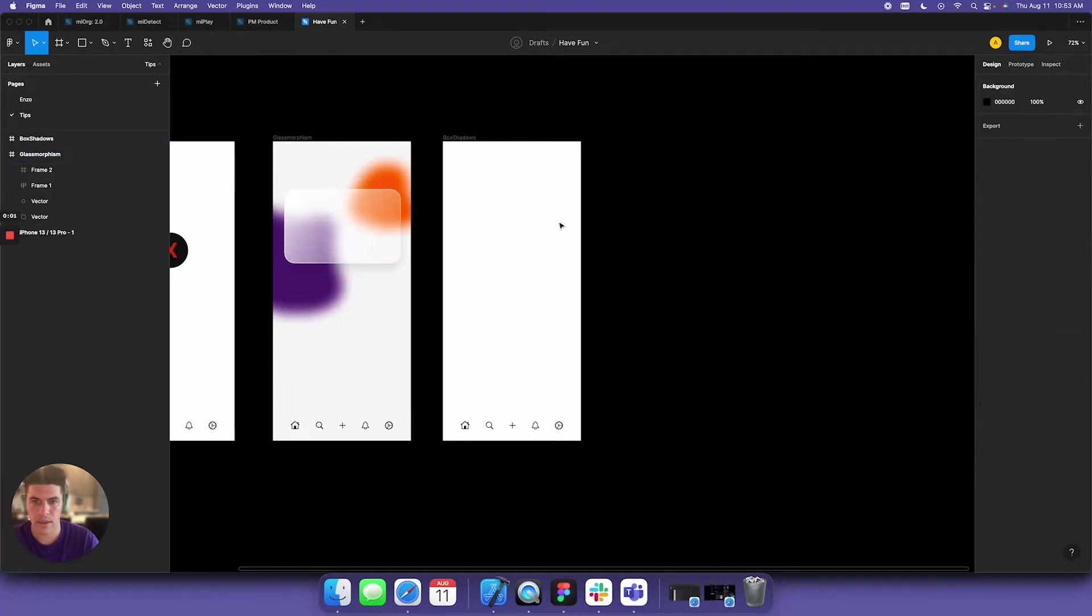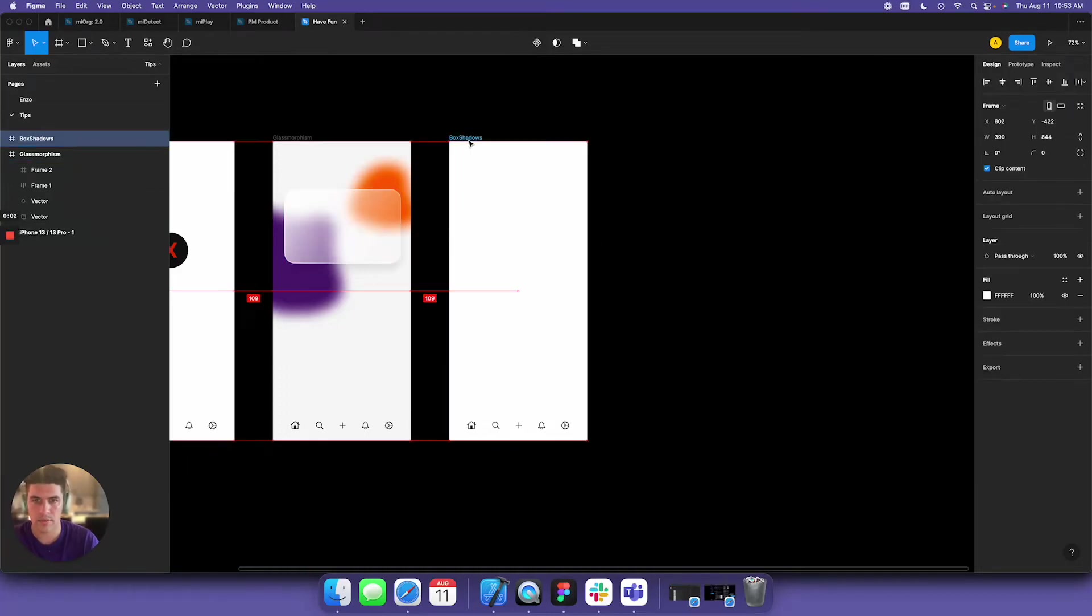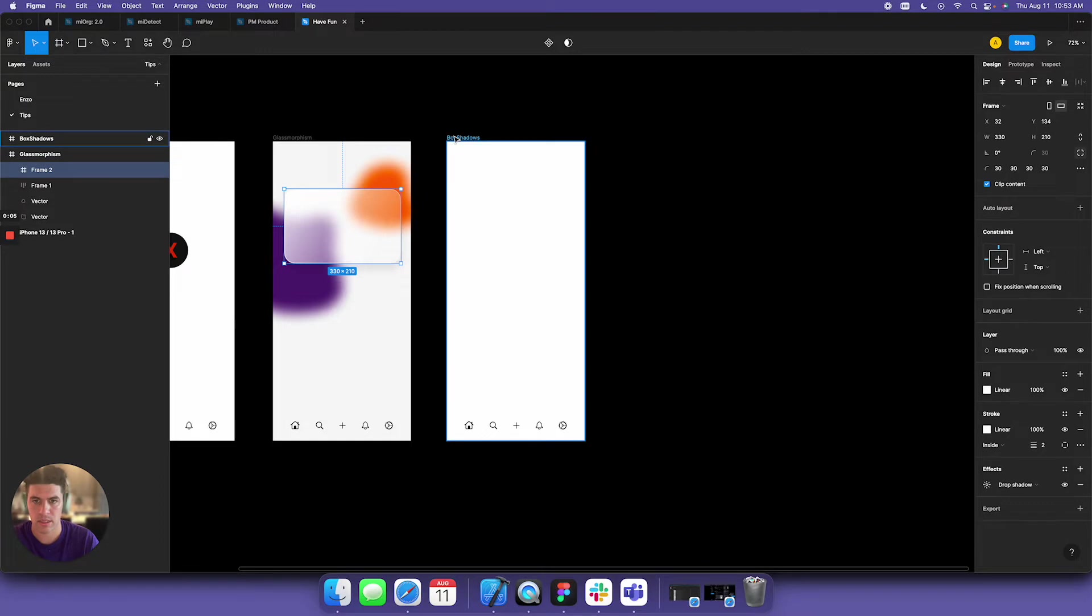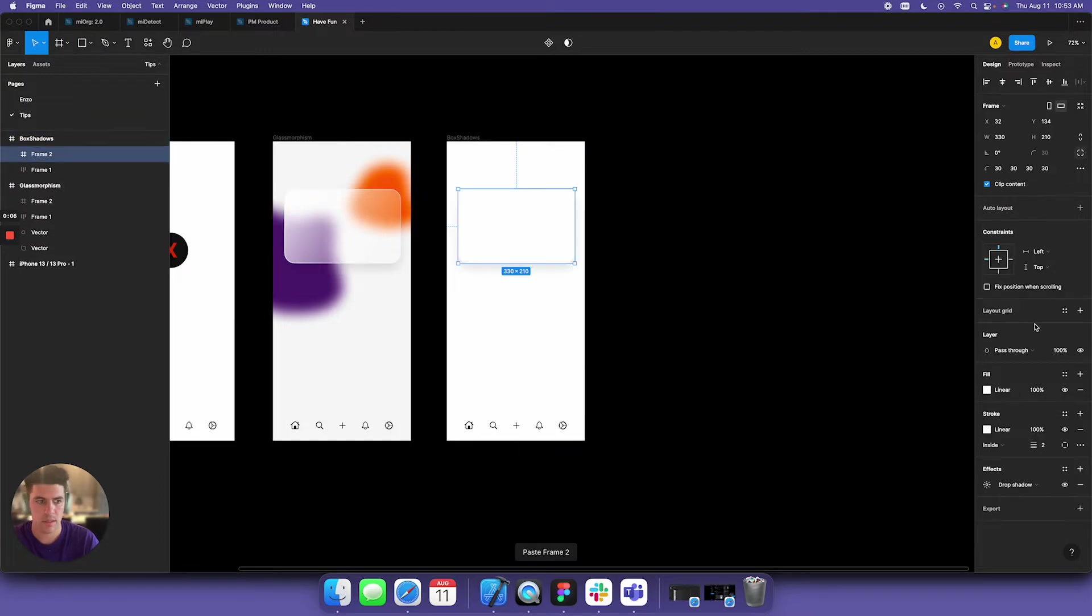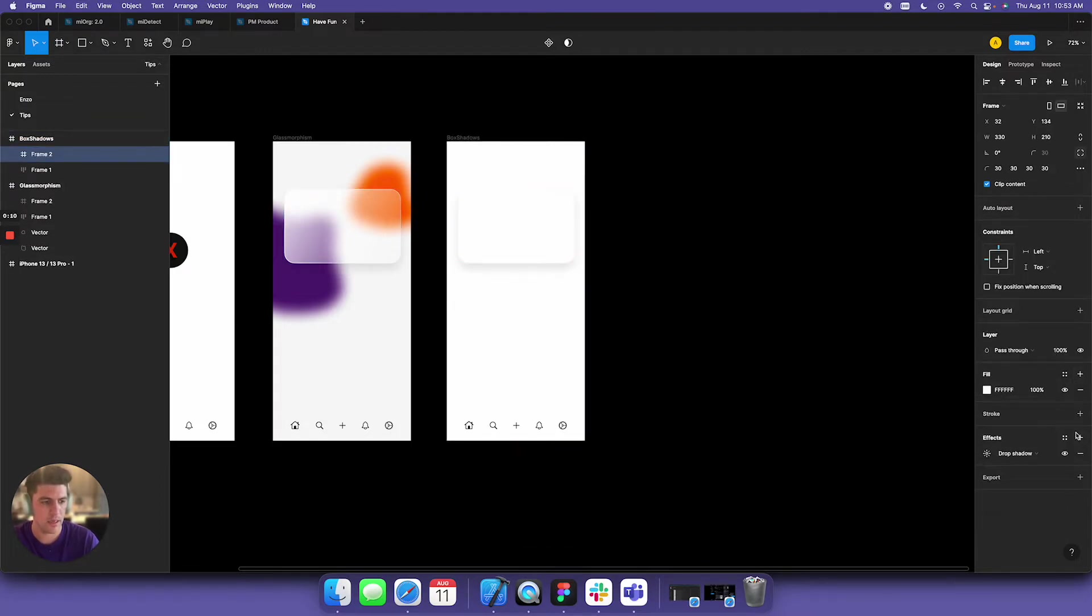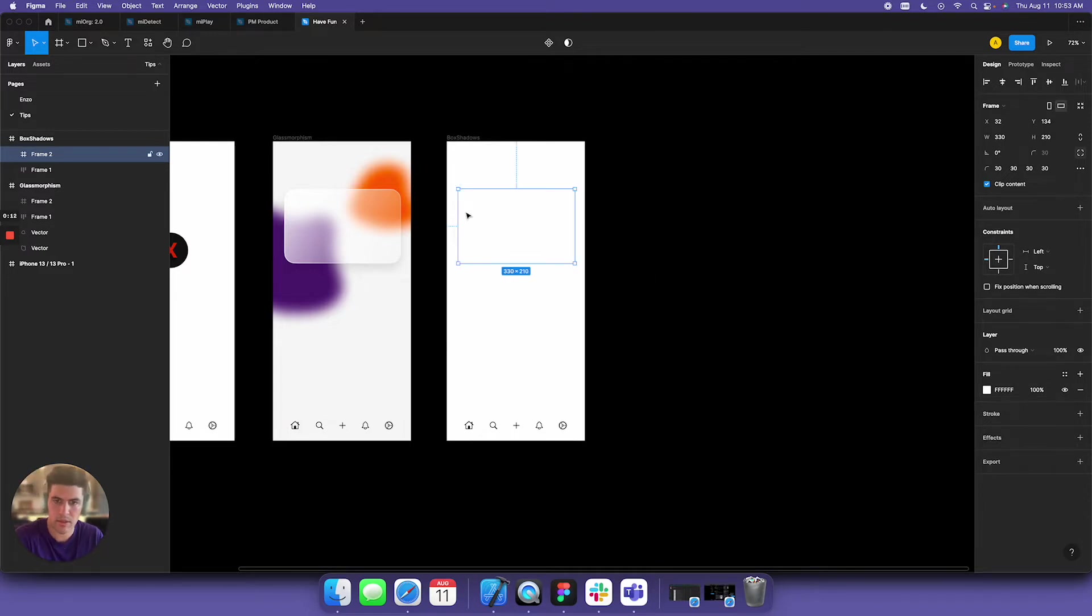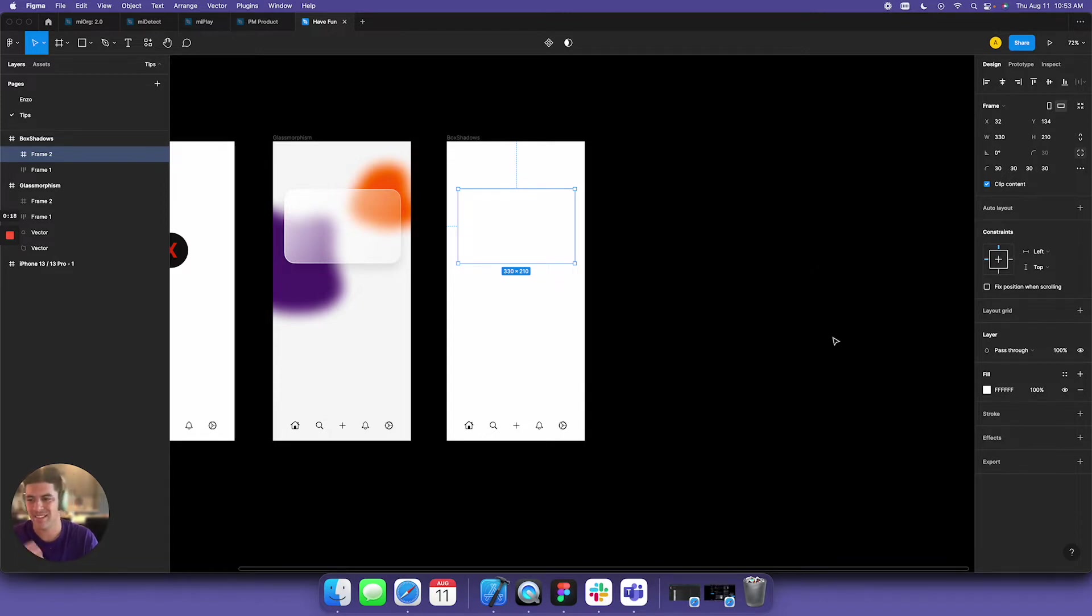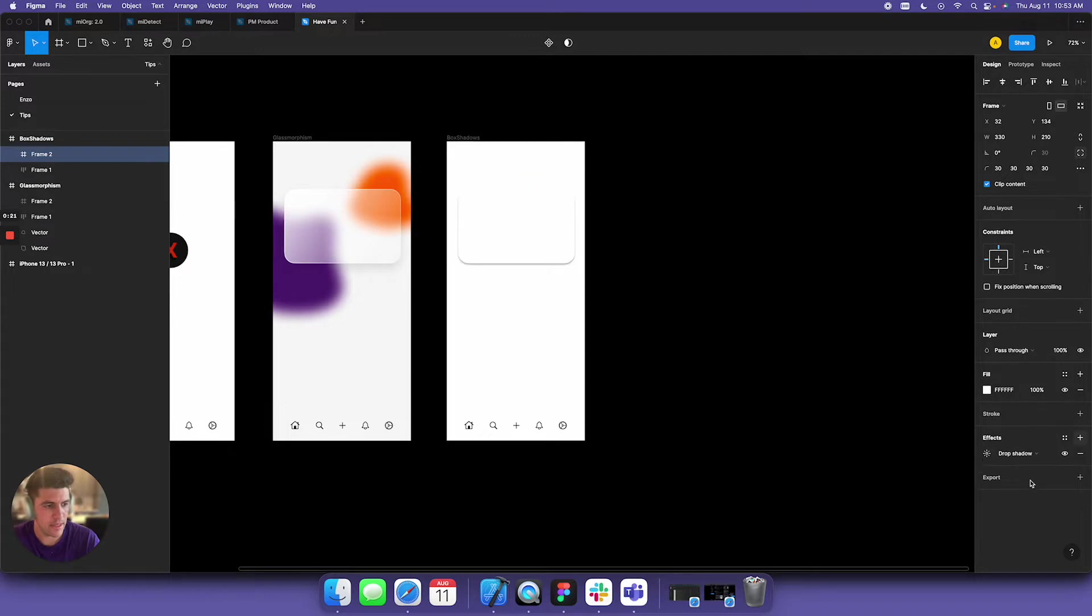Hey guys, I have another tip on creating box shadows. I'm going to copy this and add a fill. What I want to show you are some trends I'm seeing in the industry right now.